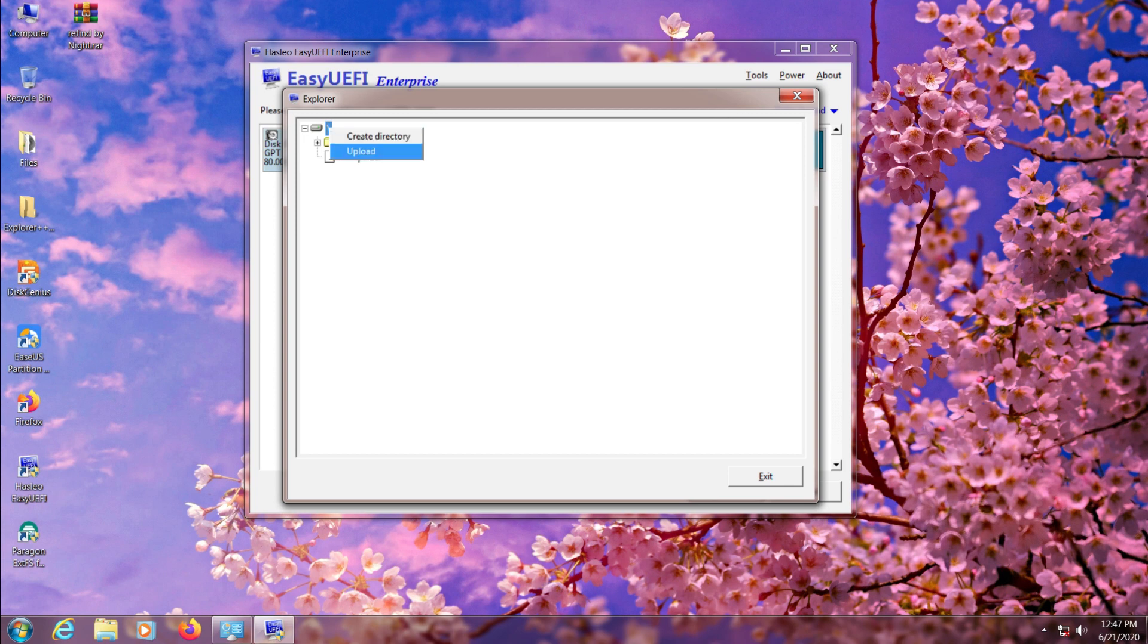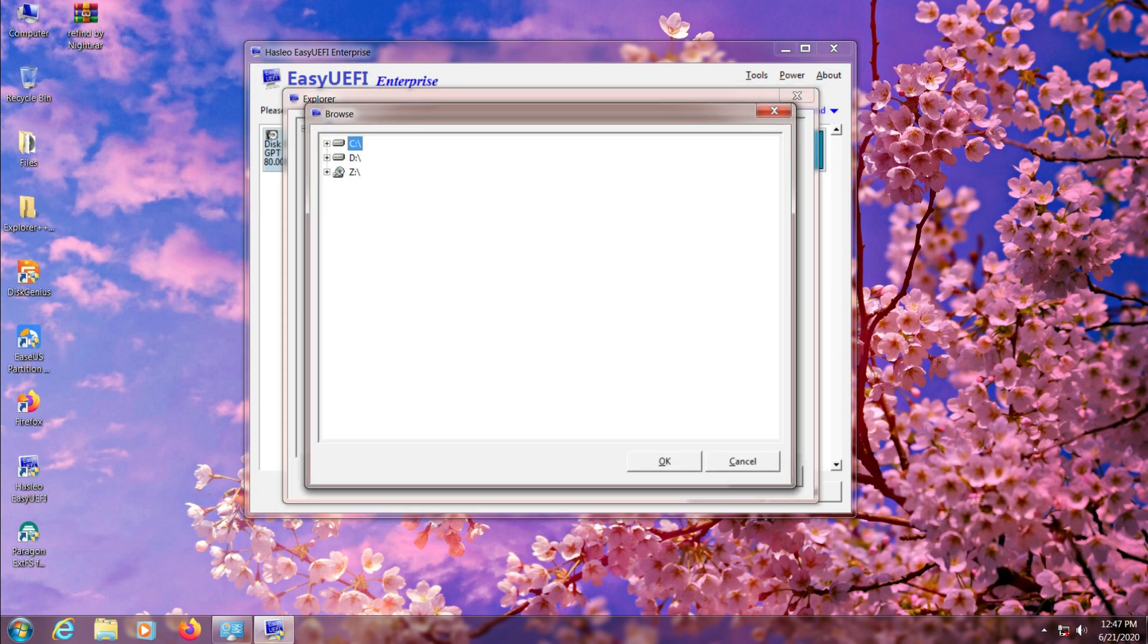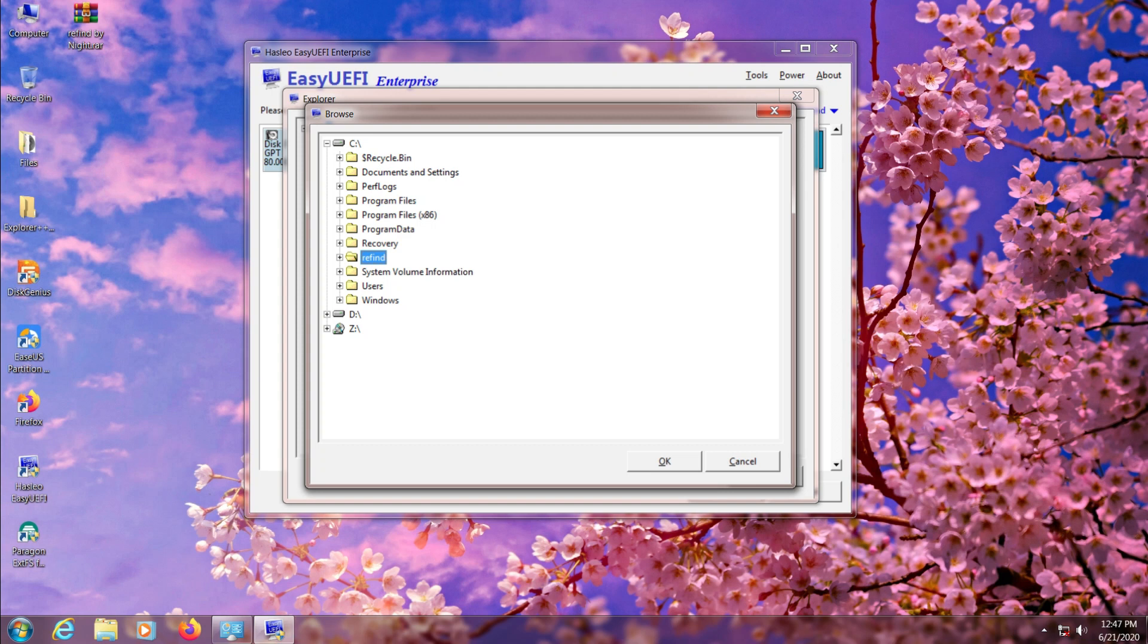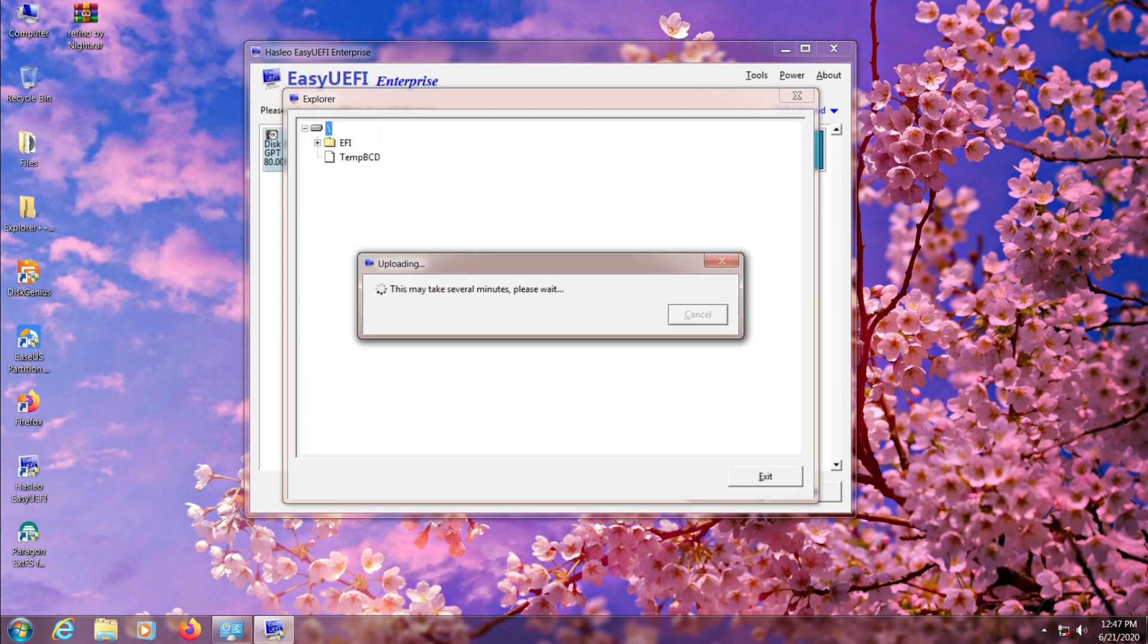Just right click on root and select upload. Now just browse to your C drive where you have extracted your ReFind folder, select it and click OK to upload.